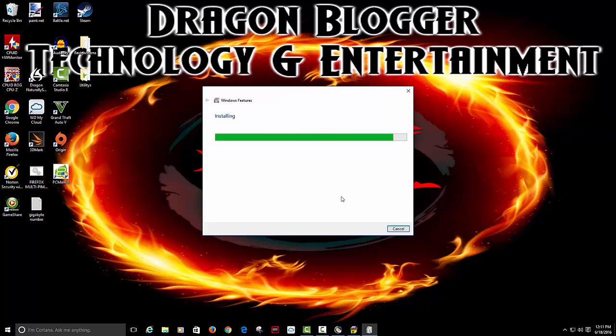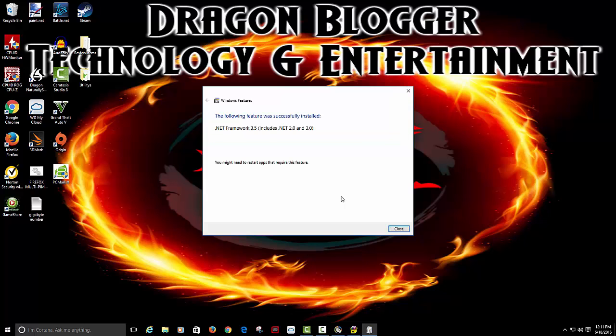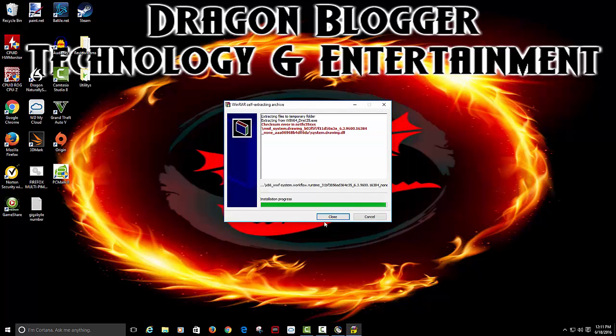Now it does come with a couple extra things like Cyberlink PowerDirector and stuff like that. You may or may not need it. I won't.